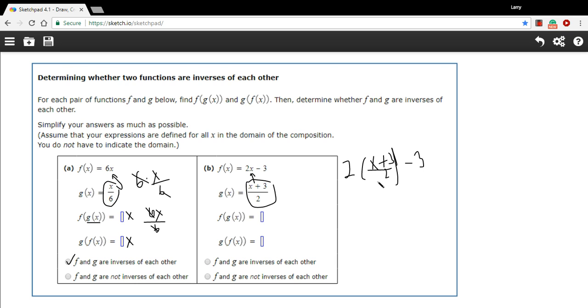So we've got a 2 that will cancel. And then we just get x plus 3 minus 3. So that just becomes x.